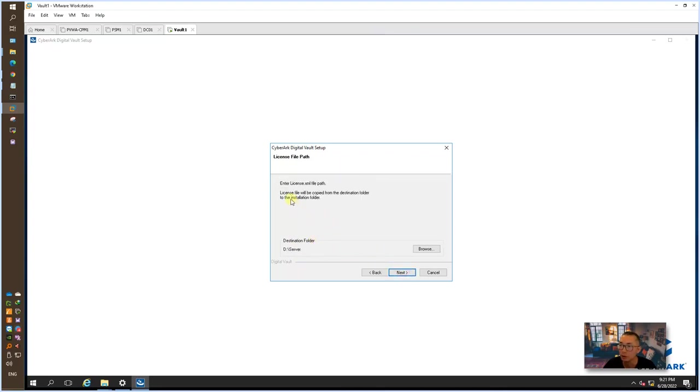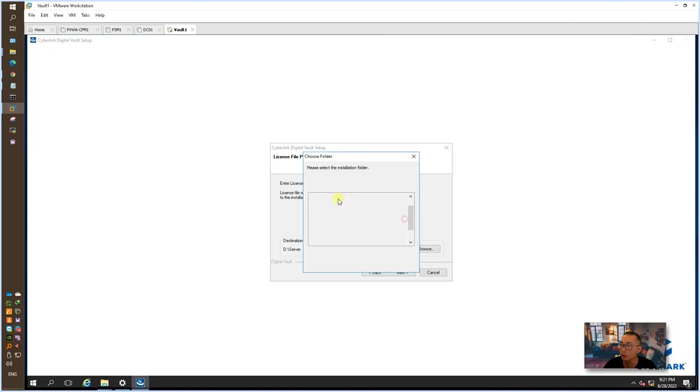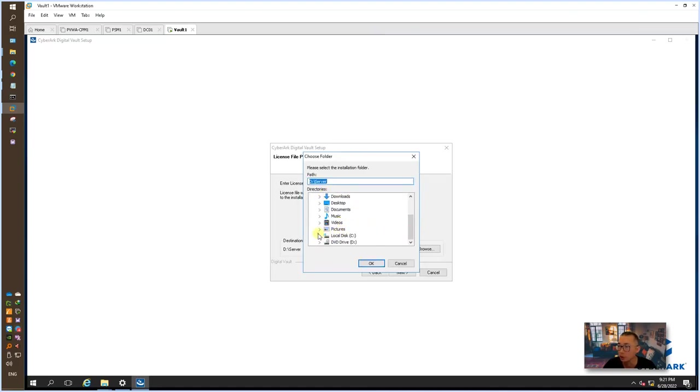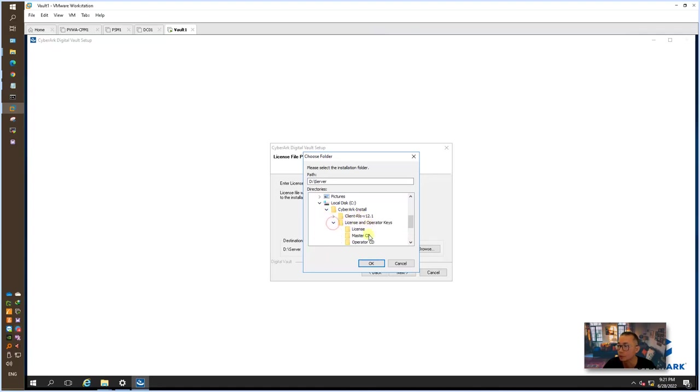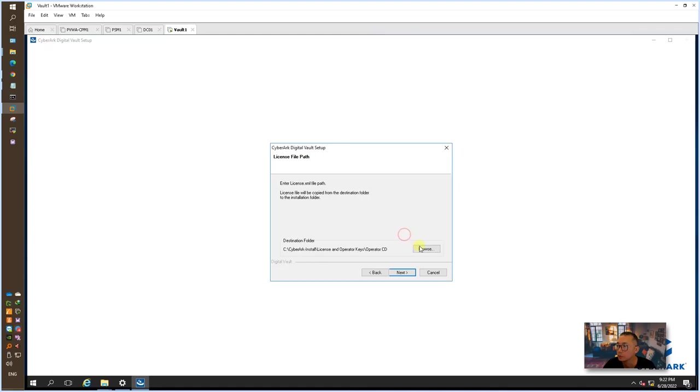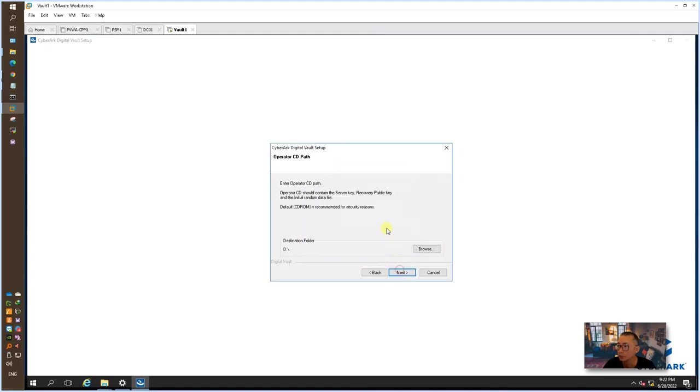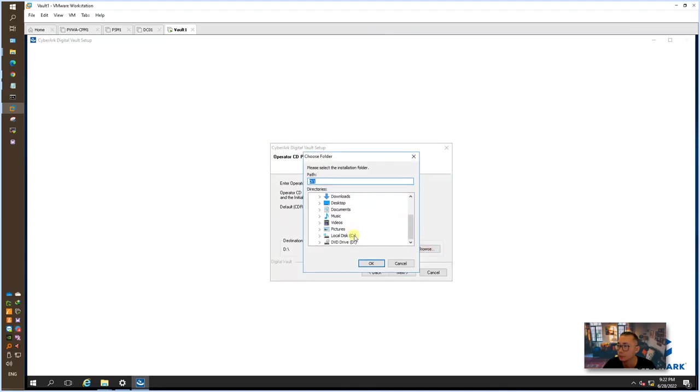Here is the tricky part for your license. They are looking for a CD operator CD. If you already copied it over, just like I did, copy to the local, then you can choose that folder to continue. Here operator CD. We need a license file and operator CD.